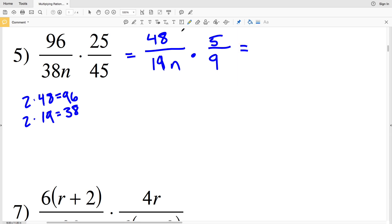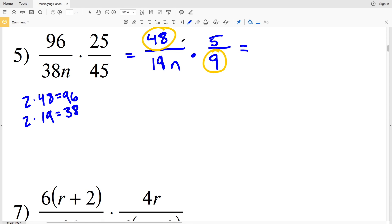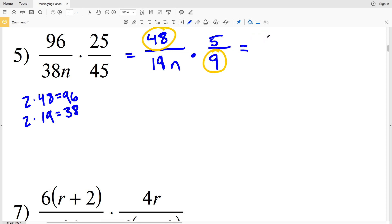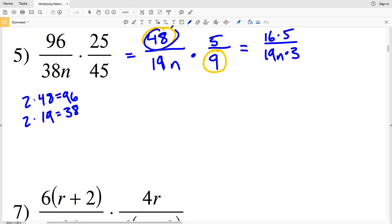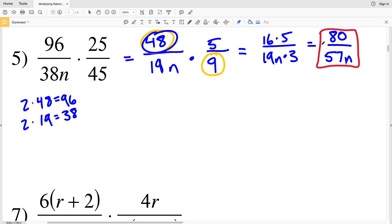I can simplify further because 48 is divisible by 3 and 9 is divisible by 3. Taking out a 3 from numerator and denominator: 48 becomes 16 and 9 becomes 3. So I have 16×5 in the numerator and 19n×3 in the denominator. Multiplying: 16×5 = 80 in the numerator, and 19×3 = 57 in the denominator, giving 80 over 57n as the solution for number five.